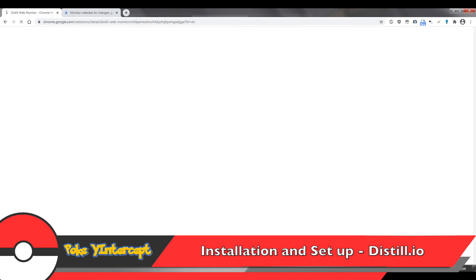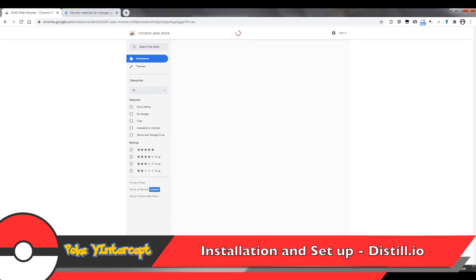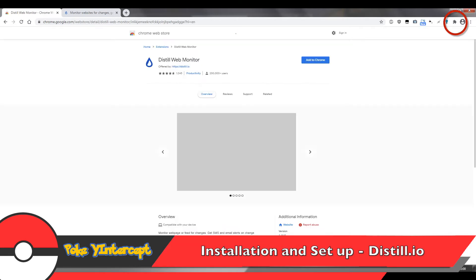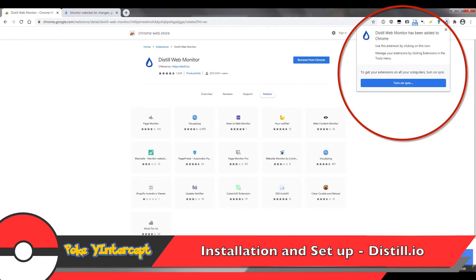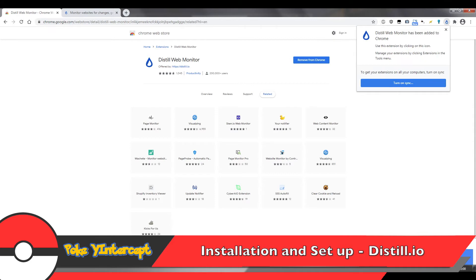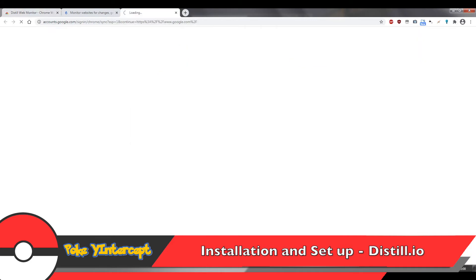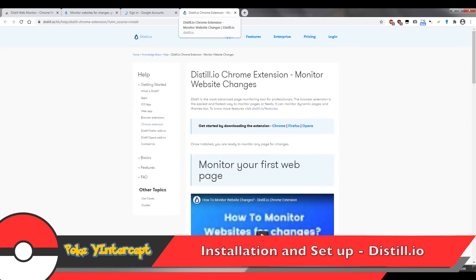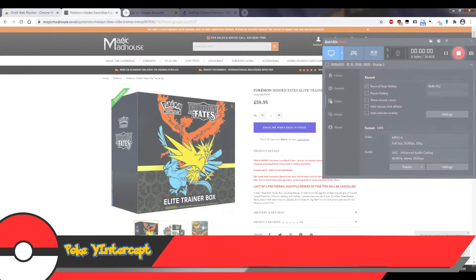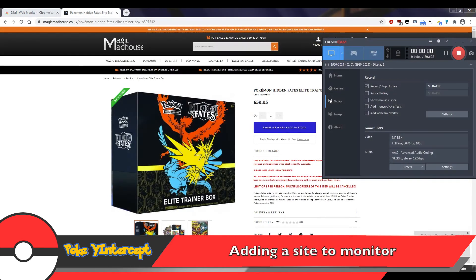Now once it's installed it should automatically be enabled, if it's not, just check your extensions to make sure it is. And then you'll be presented with the option to sync across all your computers when you've installed it. You just need to sign in with your Google account if you do want to sync across all your computers. I'm not going to do that right now as I'm only running it on this one computer, but if you're running it on multiple devices I definitely recommend you signing in, or if you want to set up email alerts you should also sign in now.